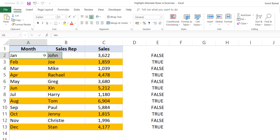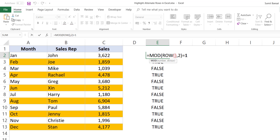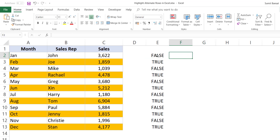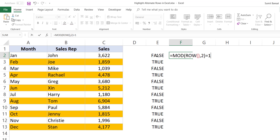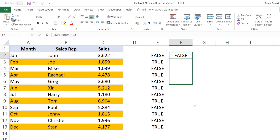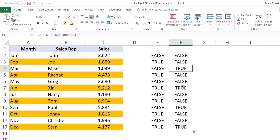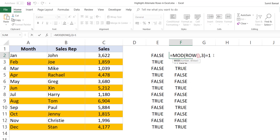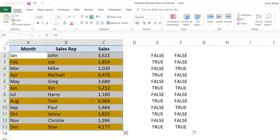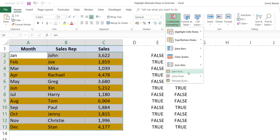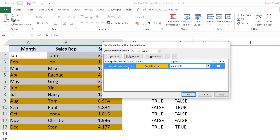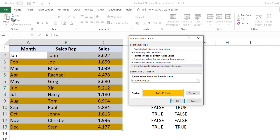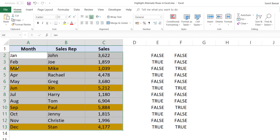If you want to change the formula to highlight every third row, you can use the same formula with a very minor tweak. I copy the formula and paste it in the cell. The only change is instead of dividing by two, I divide by three. This gives me true for every third row — this one is true, then this one, then this one. To apply this, I go back to Home, Conditional Formatting, and click Manage Rules (since a rule is already applied). I change the formula and click OK, and every third row is now highlighted.